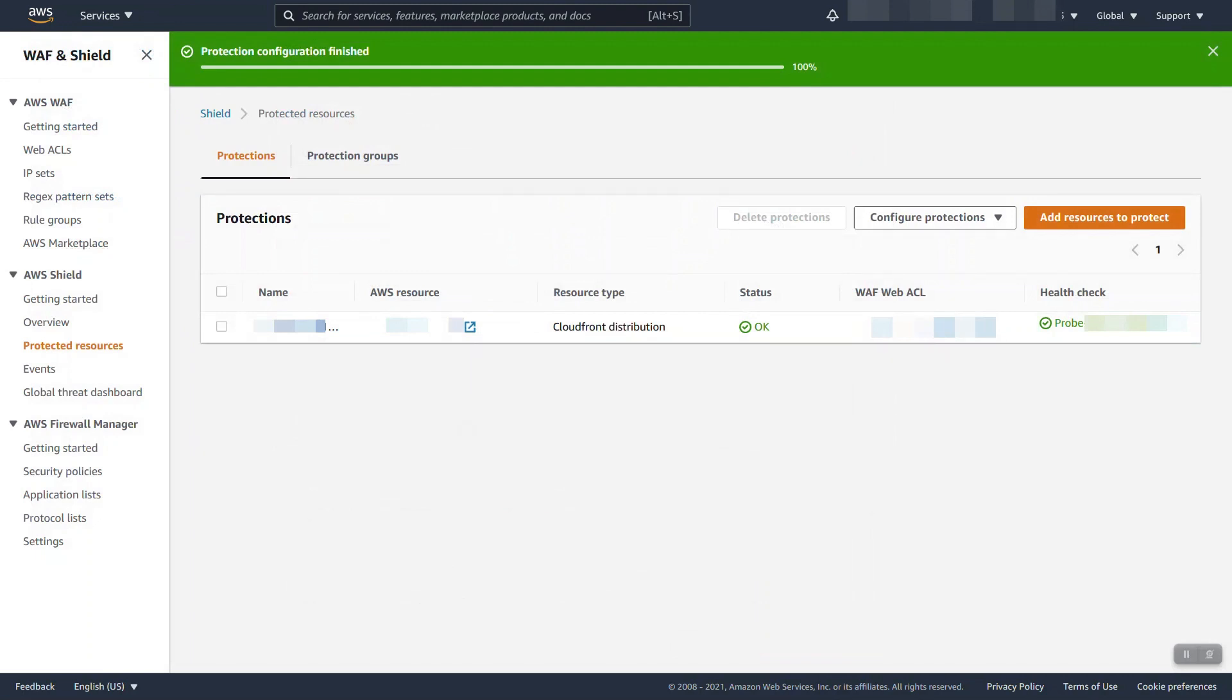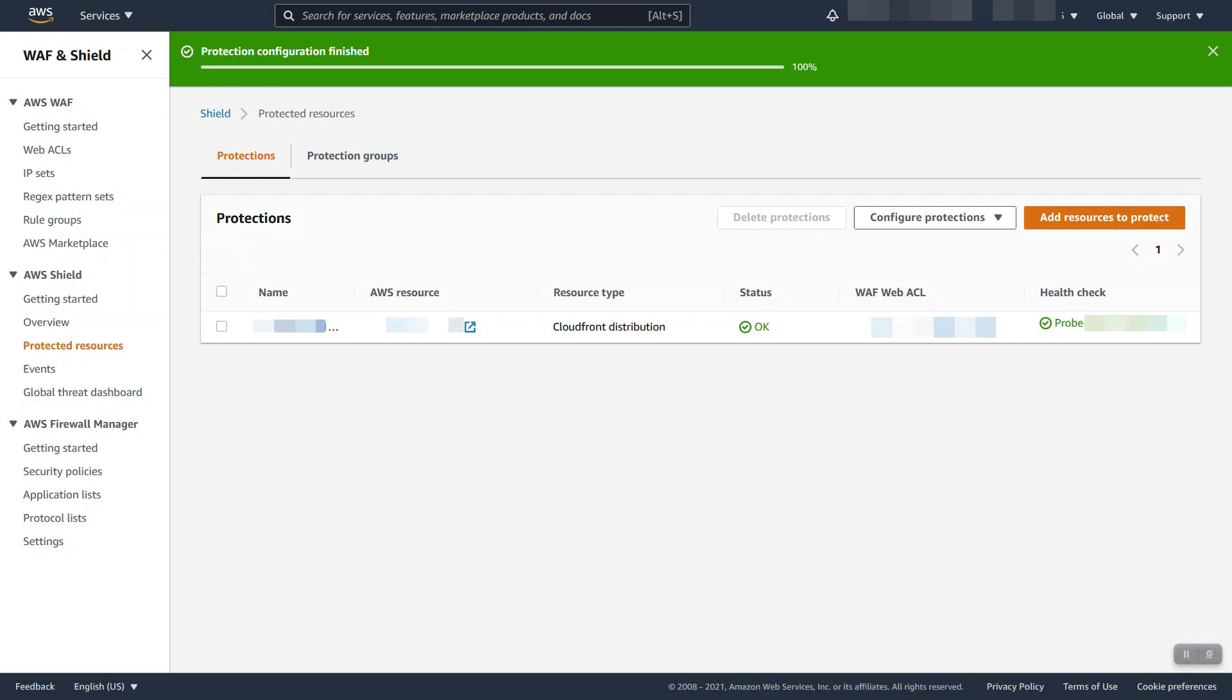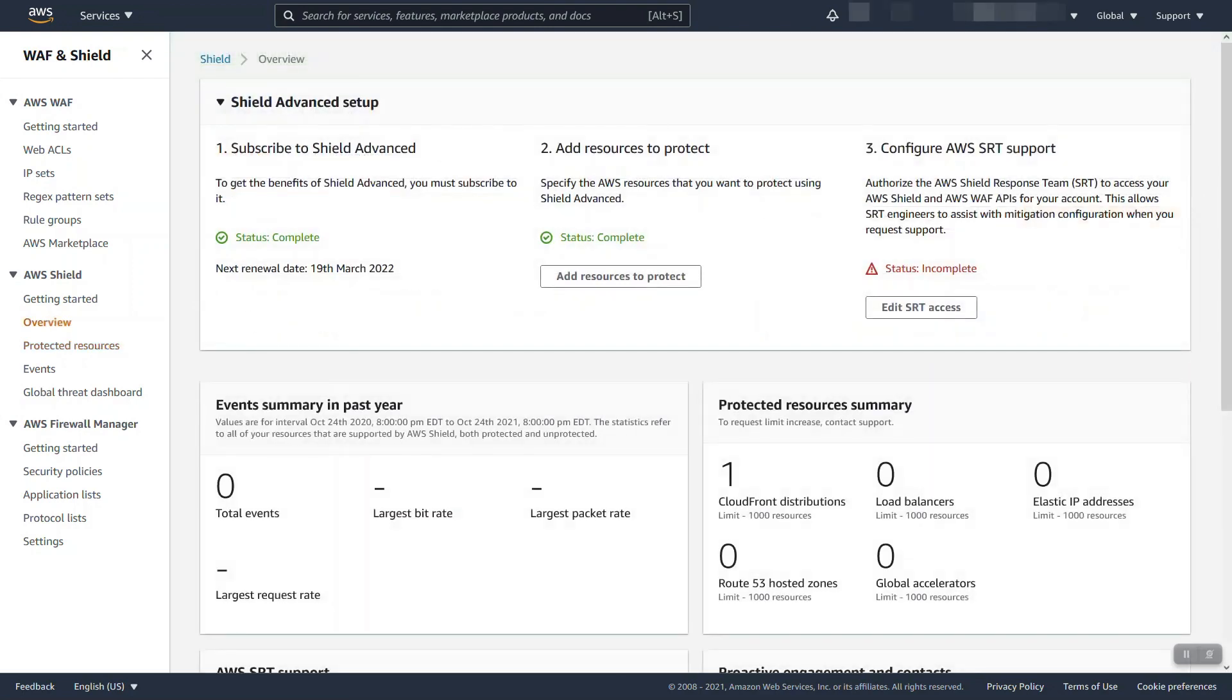After you protected through the console, you'll be brought to this page in which you'll see any protected resource on this account. Again, shield advance is global so this will show both CloudFront and any regional resources you already have protected. At this point, you can say add more resources to add more or select one you already have and change the configuration of the resource.